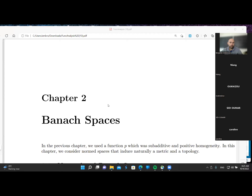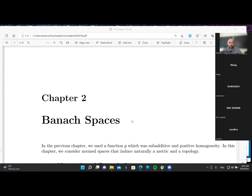In the next few lectures, we are dealing with Banach spaces. In the previous chapter, when we stated the Hahn-Banach theorem, there was a function p which is subadditive and possesses the property of positive homogeneity. In this chapter, the linear space is endowed with a norm which has properties stronger than the previous function p.